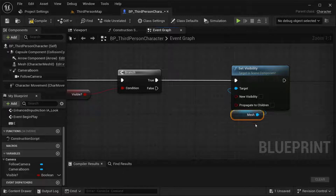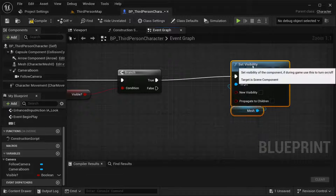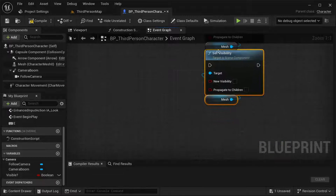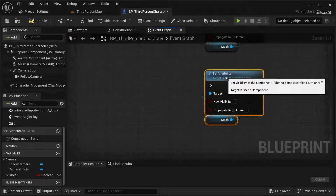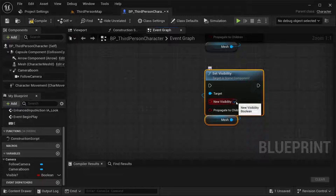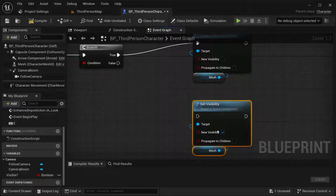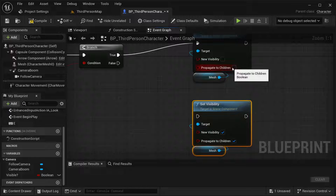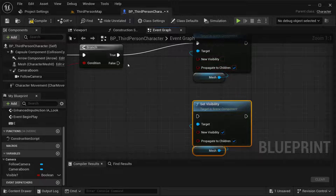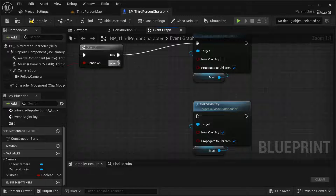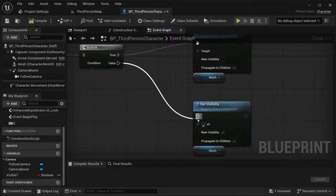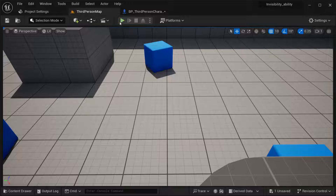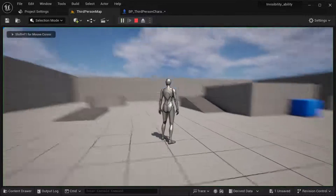If it's not visible and they press this key, they're going to turn themselves visible again — set this to true, and propagate to children. Same thing on the other branch. Now compile it and save it.